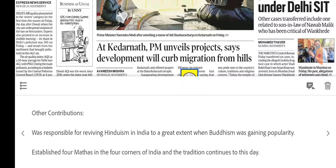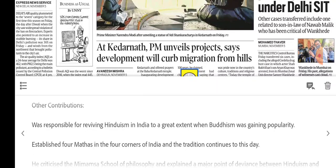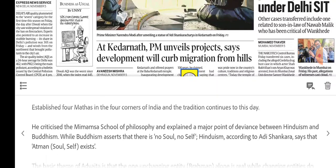Adi Shankara's main contribution was reviving Hinduism at a time when Buddhism was very prominent. He established four Mathas in the four corners of India. He criticized the Mimamsa School of Philosophy and explained the major point of difference between Hinduism and Buddhism — Buddhism asserts there is no soul or self.